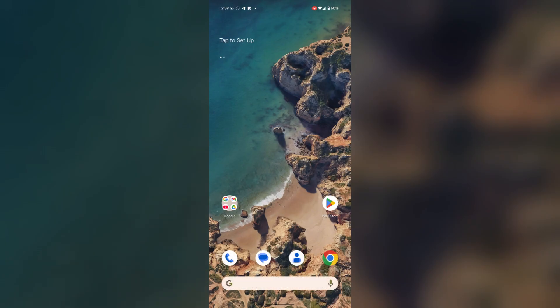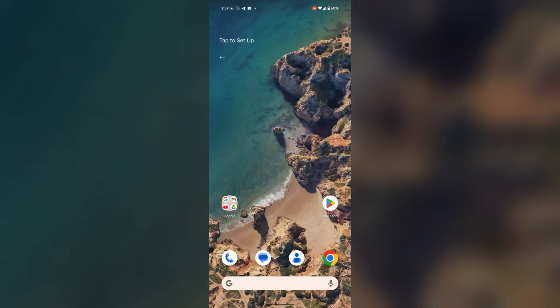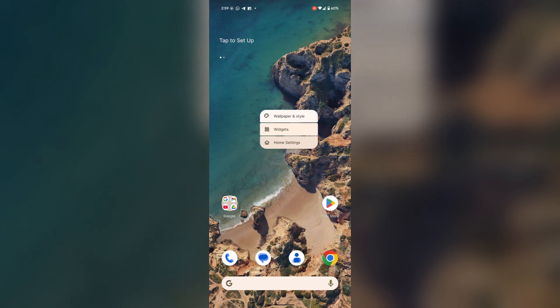Now open it. Here you are in the Pixel Launcher. Now tap and hold on the home screen.